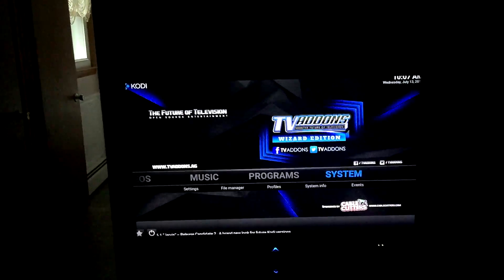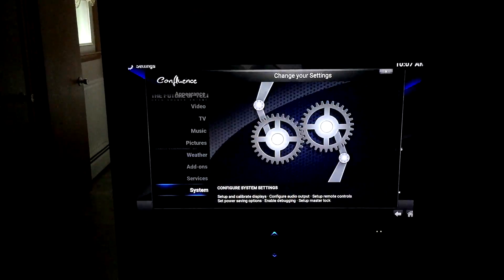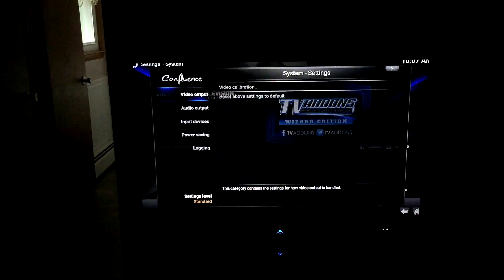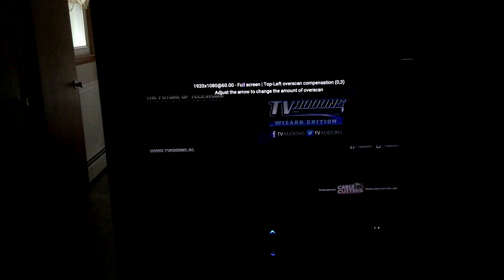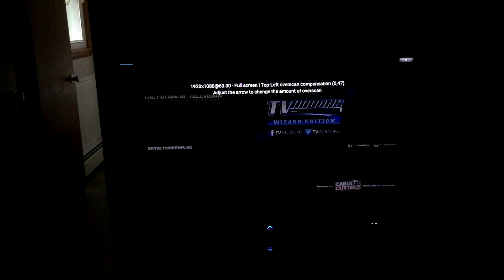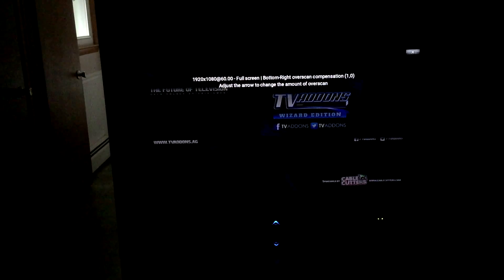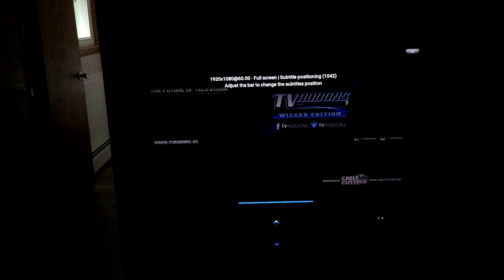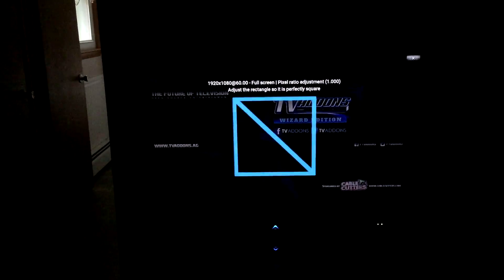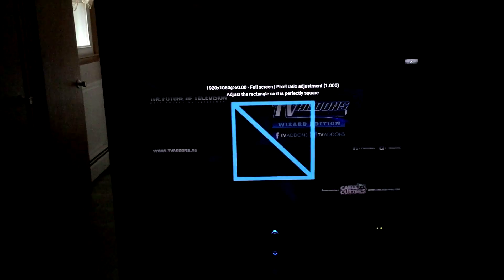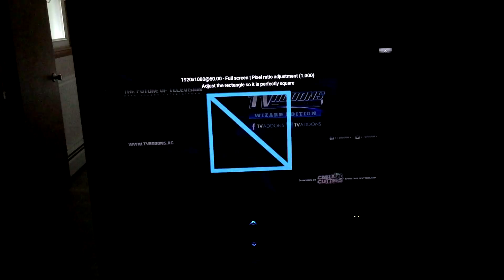I almost forgot — let me show you how to fix the display where the sides are cut off. Go to System, then go all the way down to System again, go to Video Output, then Video Calibration. Use this to adjust it so you can see all the edges. The bar there adjusts subtitles — just get it perfectly centered and say OK. That's it.